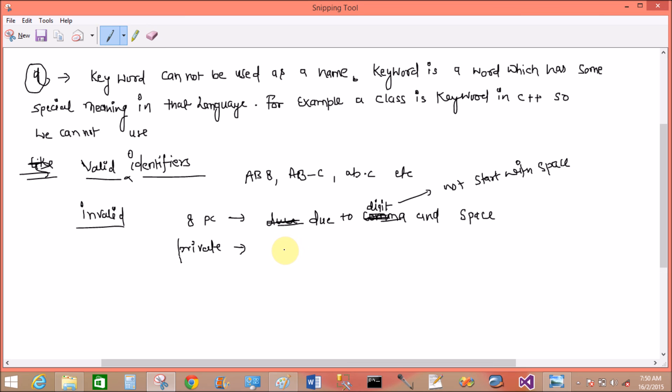Private is a keyword, so we cannot use it as an identifier.